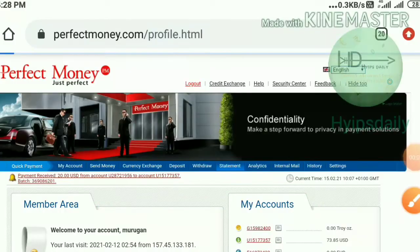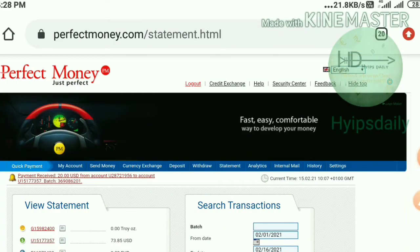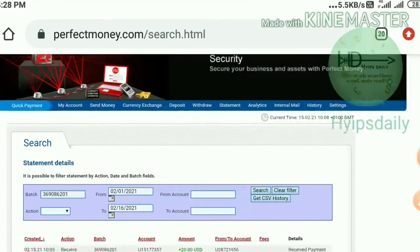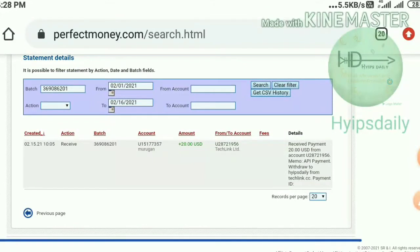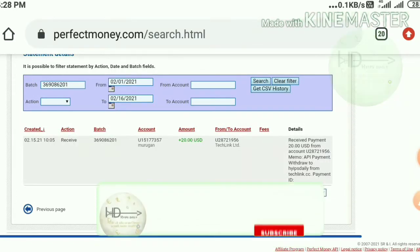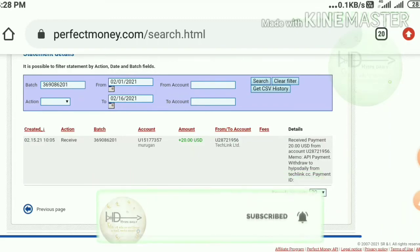I've reached my Perfect Money wallet. I go to the statement page, paste the batch ID, and hit Search. You can see it appear in a single line — this is the payment made from TechLink.cc, and the amount withdrawn is 20 dollars. This payment proof confirms the site is paying, so there's no need to worry about the site's status.